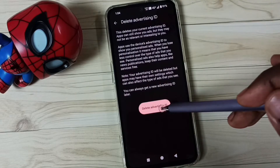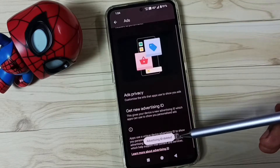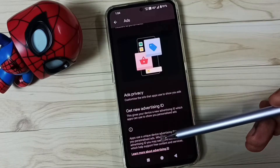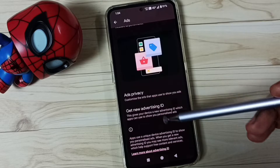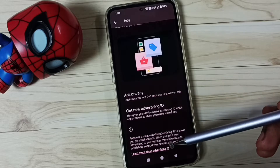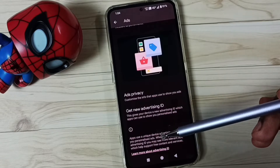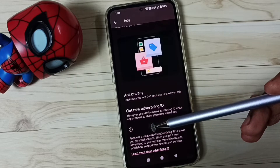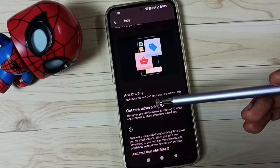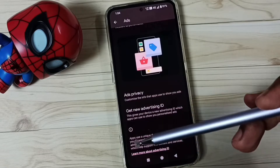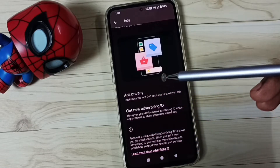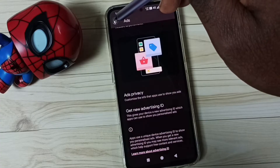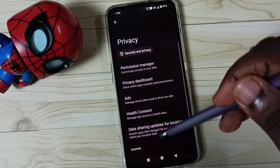Next, I am going to delete this ID. Tap on Delete Advertising ID, tap on Delete — done. Google stores all our activities against this ID, then Google uses these activities to show ads. We can delete this ID and delete all our activities. Then go back and go down.